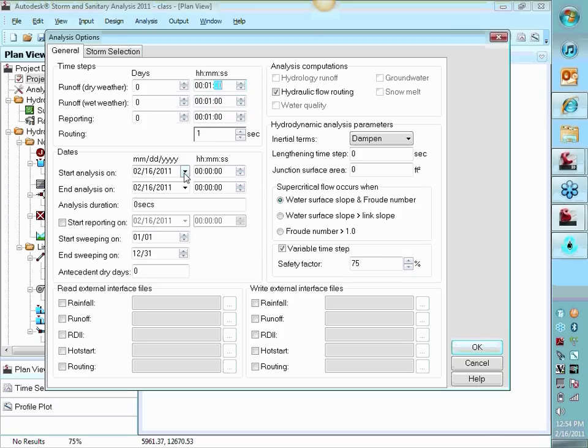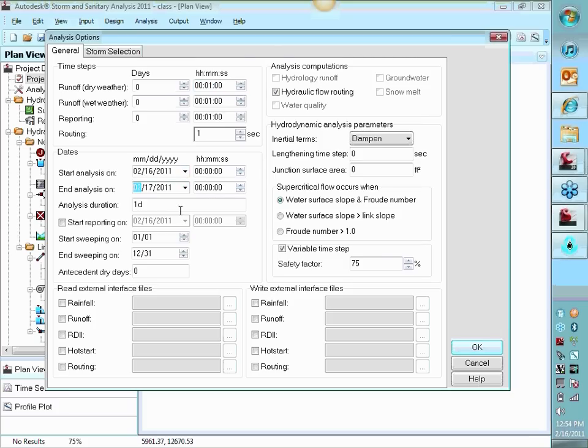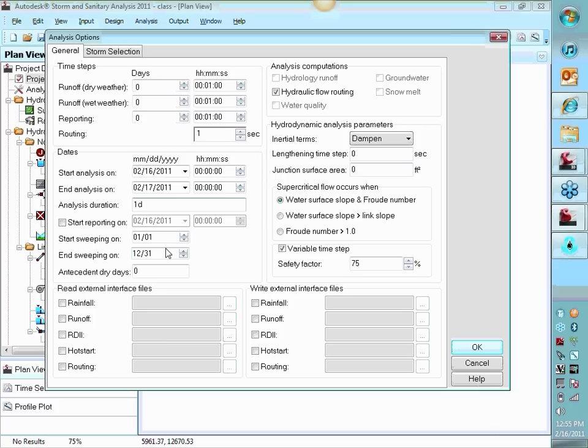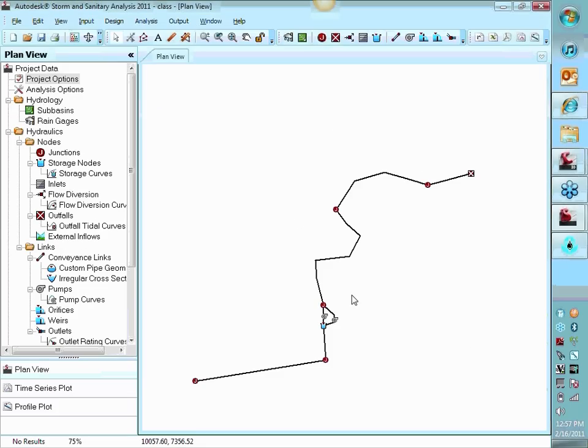It asks you for actually calendar days when you're going to run this. So if you want to do a 24-hour period, you would just pick the next day. I just make January 1st to January 2nd, typically. But essentially, this is your analysis duration. You can have your report dates actually start and end different from your analysis. Hydraulic flow routing, have that checked on, of course. I'm not going to go into these variables. I suggest everybody looks in the help for these and the length time step. I would leave these at zero unless you have some other good reason.